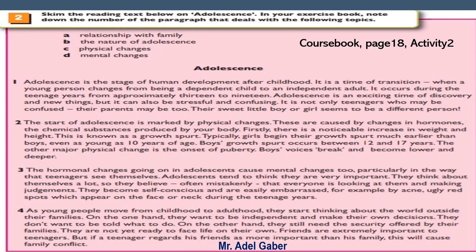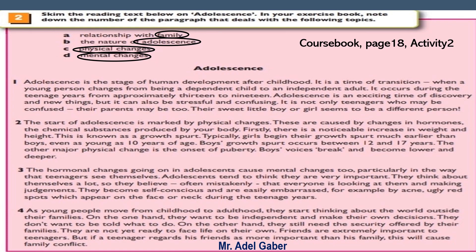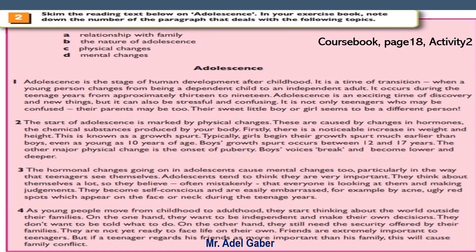This will direct you to the correct paragraphs. Number A: Relationship with family. B: The nature of adolescence. C: Physical changes. D: Mental changes. Now you have five minutes. Stop this video and skim the reading text — read it quickly — and decide which topic relates most closely to which paragraph.